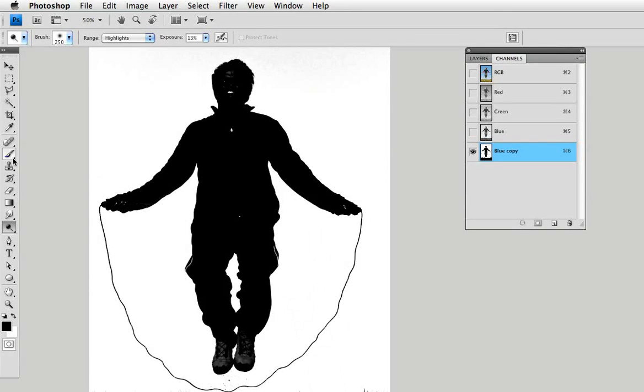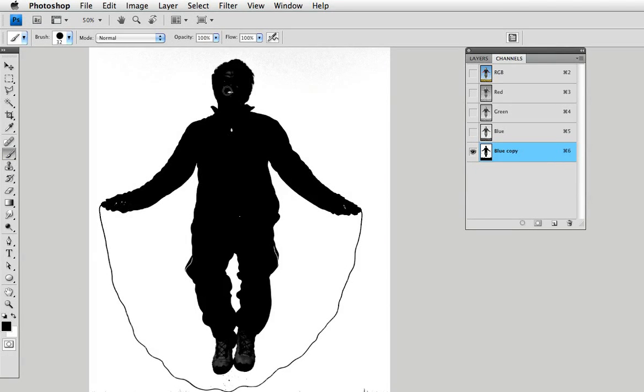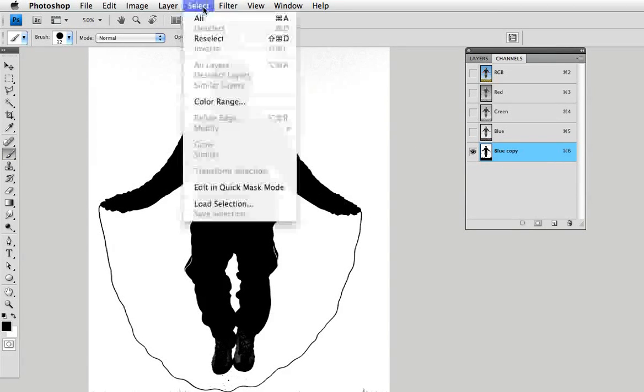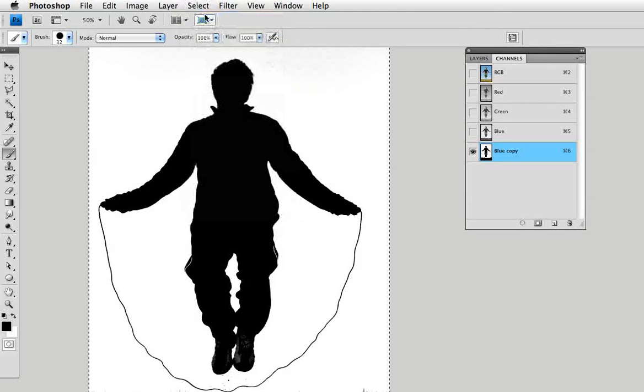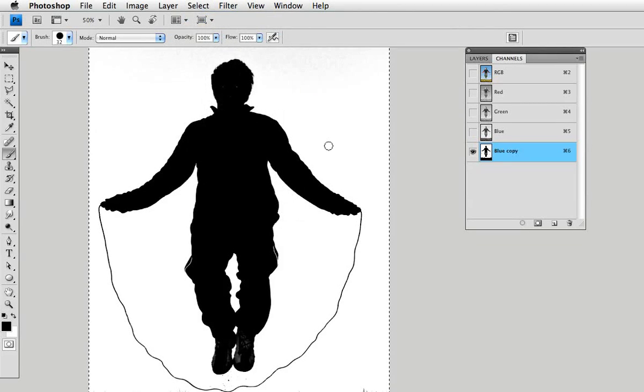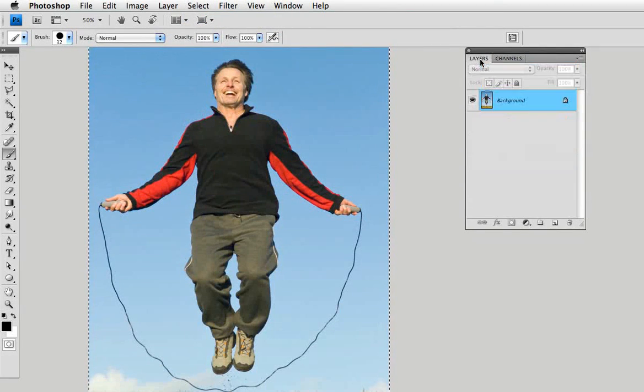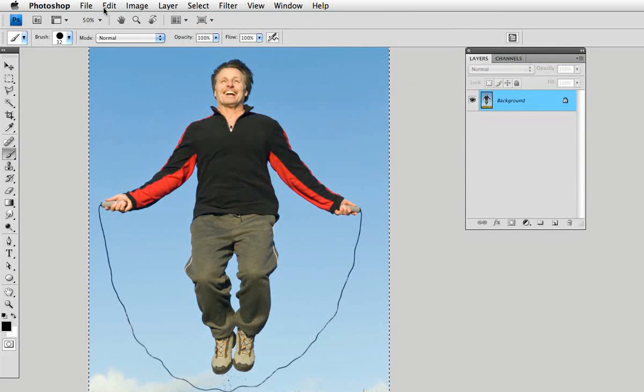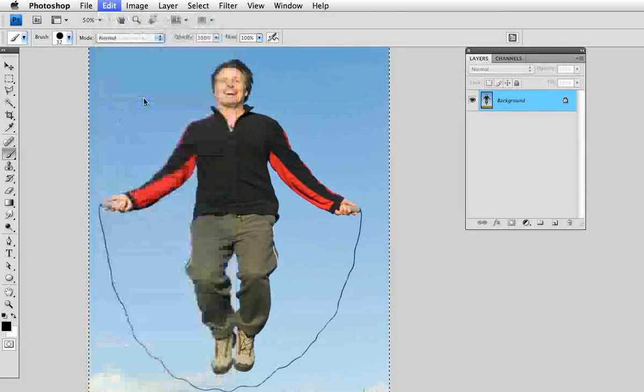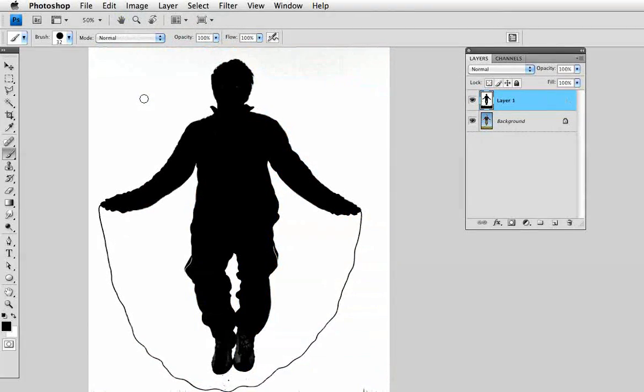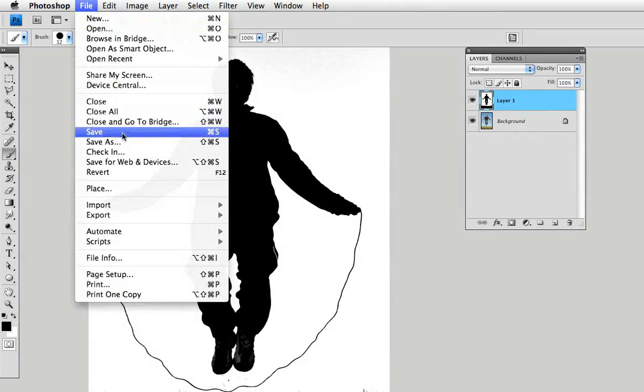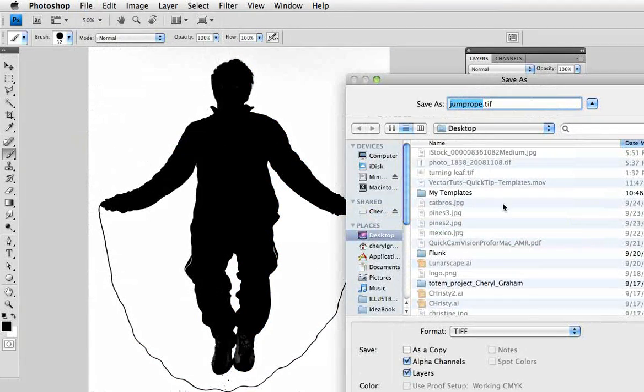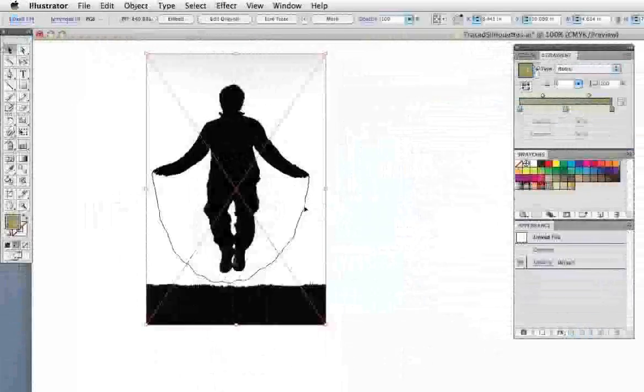Lastly, if there are some areas that you didn't get, just take the paintbrush and fill those in. When you're done, select All, then copy this channel, go back to the Layers panel, and paste it on top. And now you can save it as a PSD or a TIFF or anything else that can be placed in Illustrator.